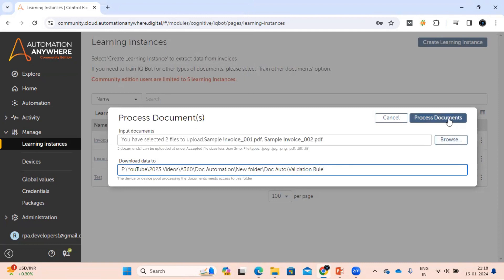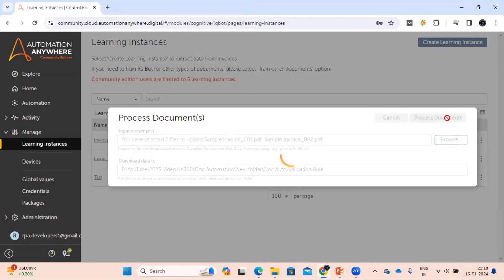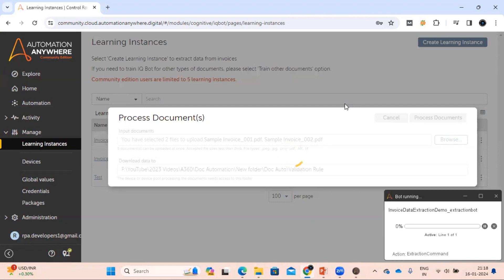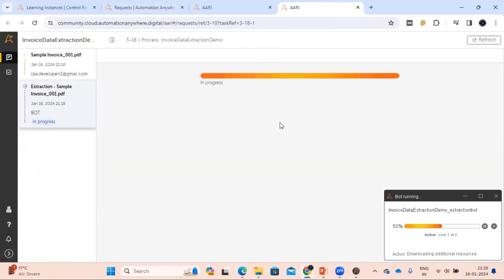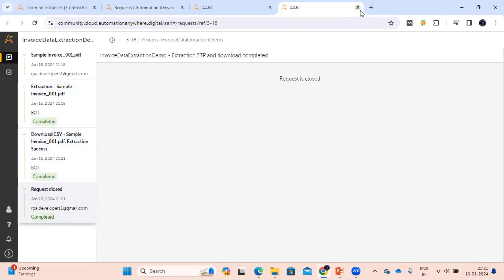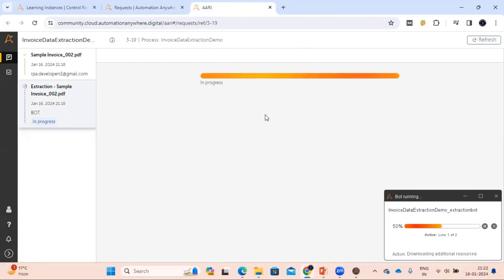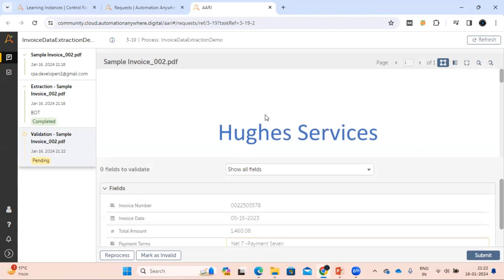Let's get the output. Click 'Process Document' — it will take some time and give the output. We can see one document got processed successfully, and for another document it went to the validation section. Let's see why it went to validation.